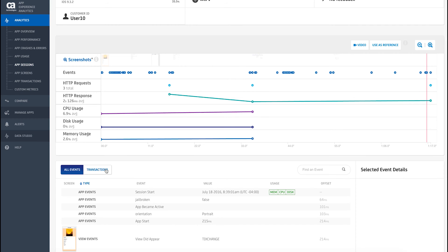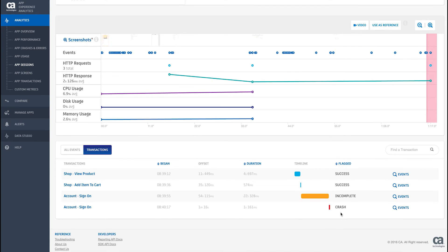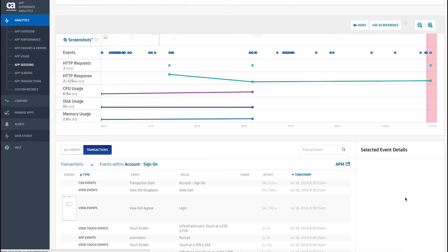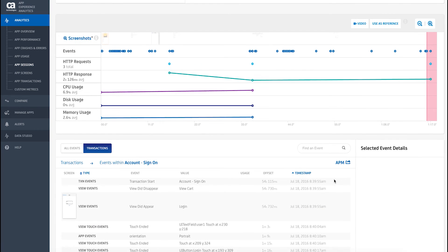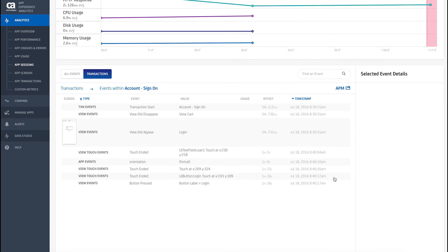When you combine CA App Experience Analytics with CA Application Performance Management, you can view the transaction from start to finish, and quickly drill down into CA APM to pinpoint exactly where and why the transaction was slow.